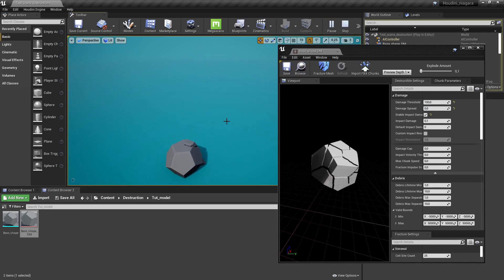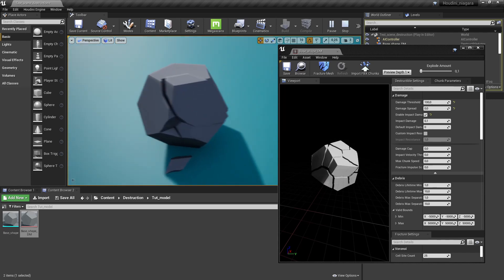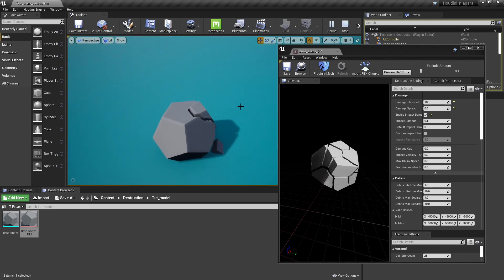So you can see only the pieces that actually hit the floor now sort of like broke off. So you can play around with that.